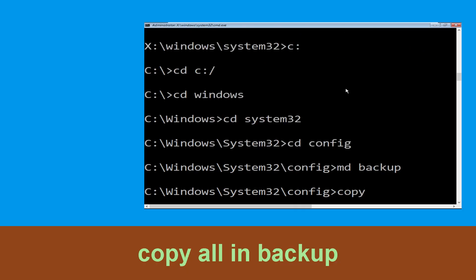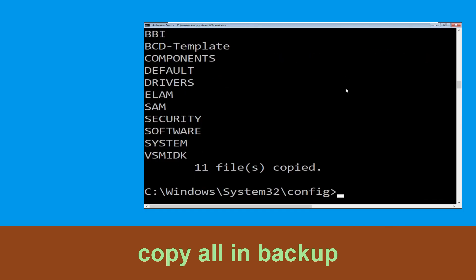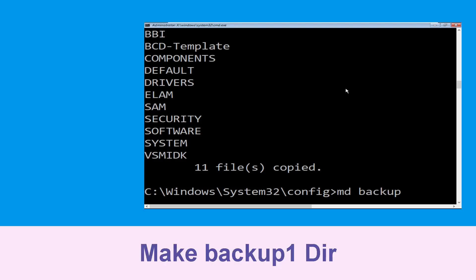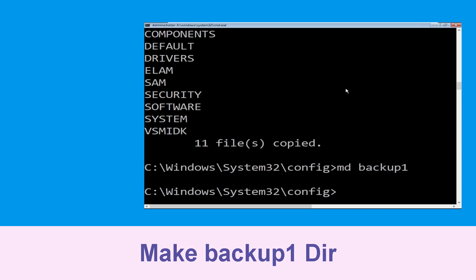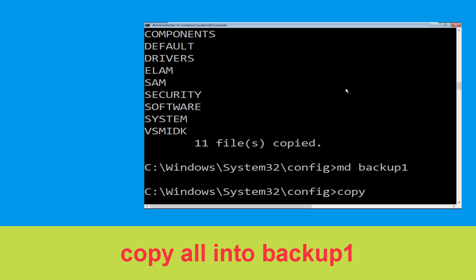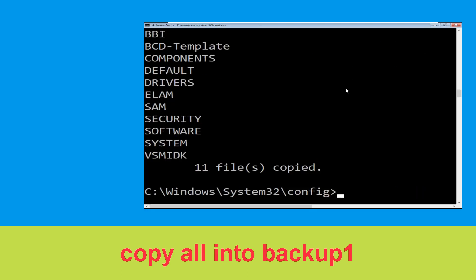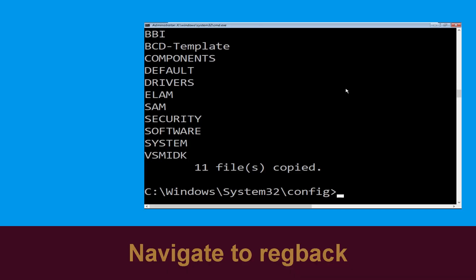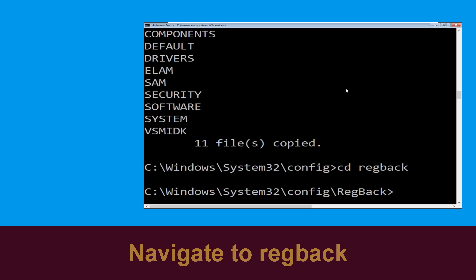Type: md backup and hit Enter. Now type: copy *.* backup and hit Enter to execute the command. Now type: md backup1 and hit Enter. Then carefully type: copy *.* backup1 and hit Enter to execute the command.